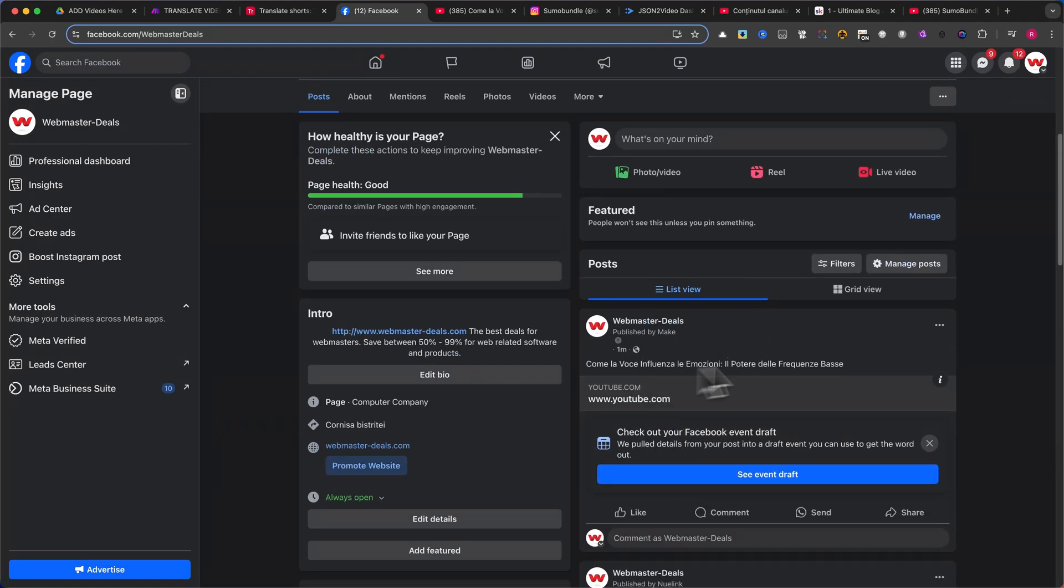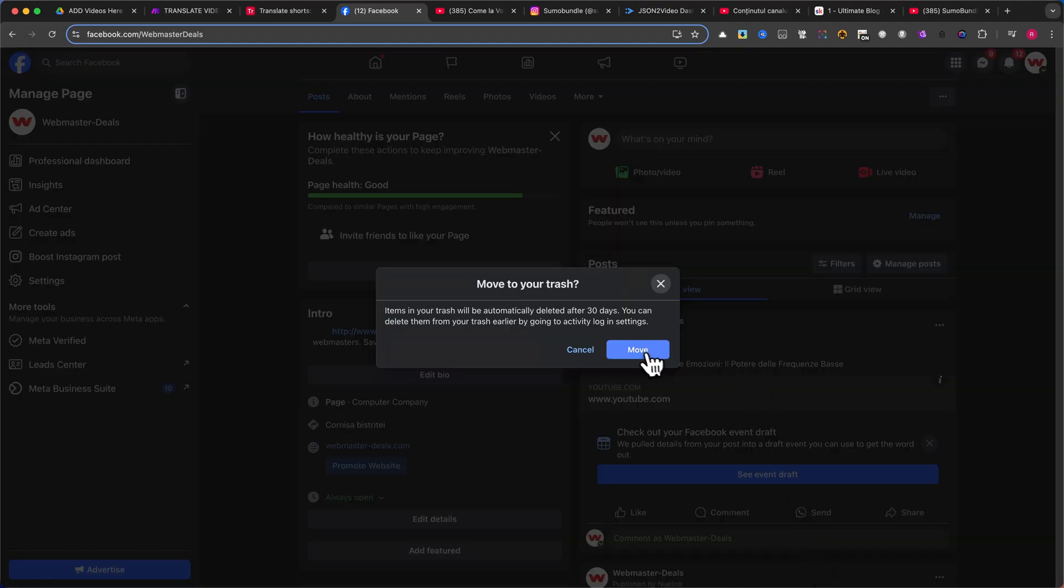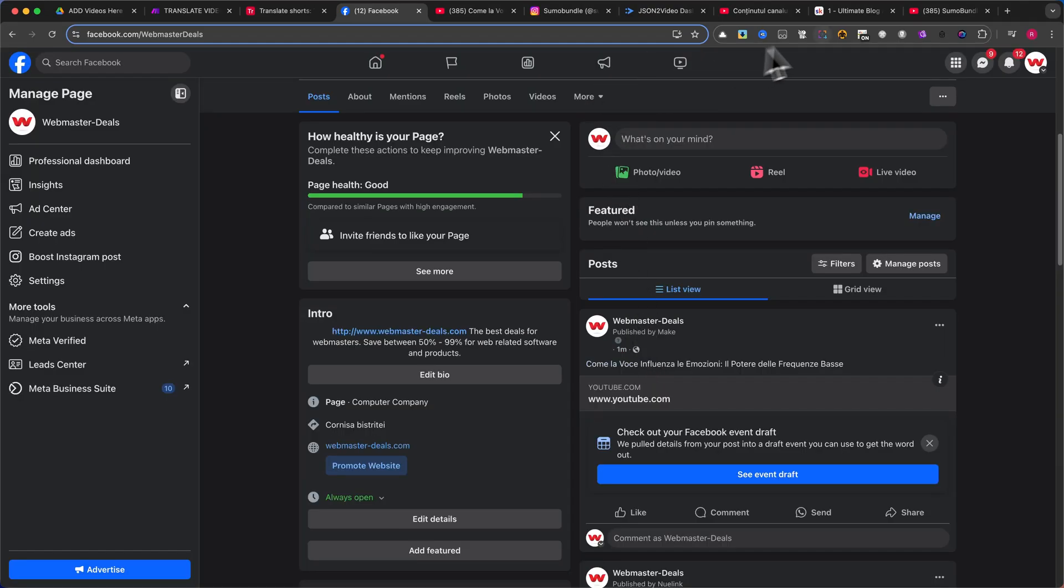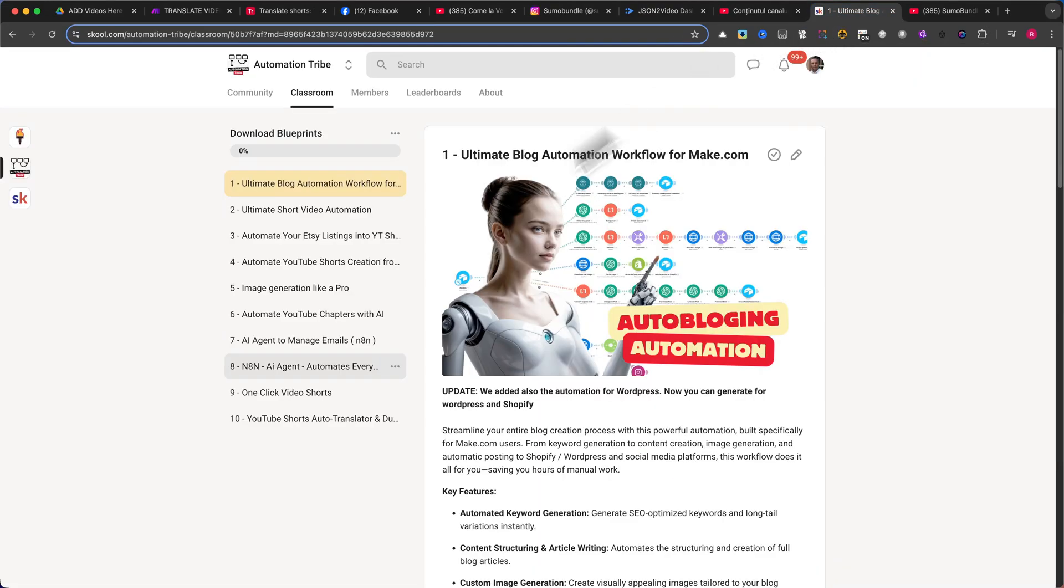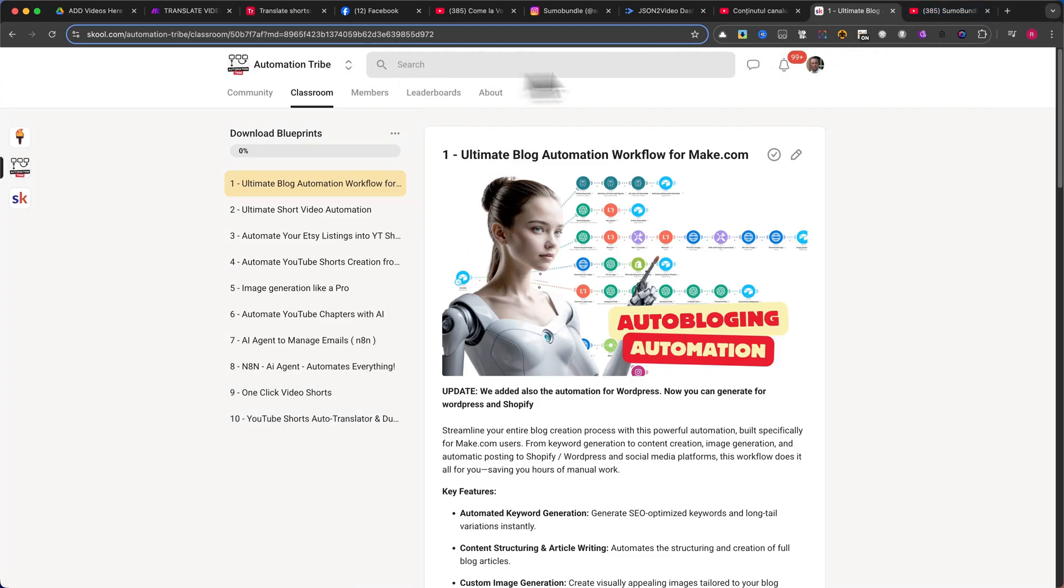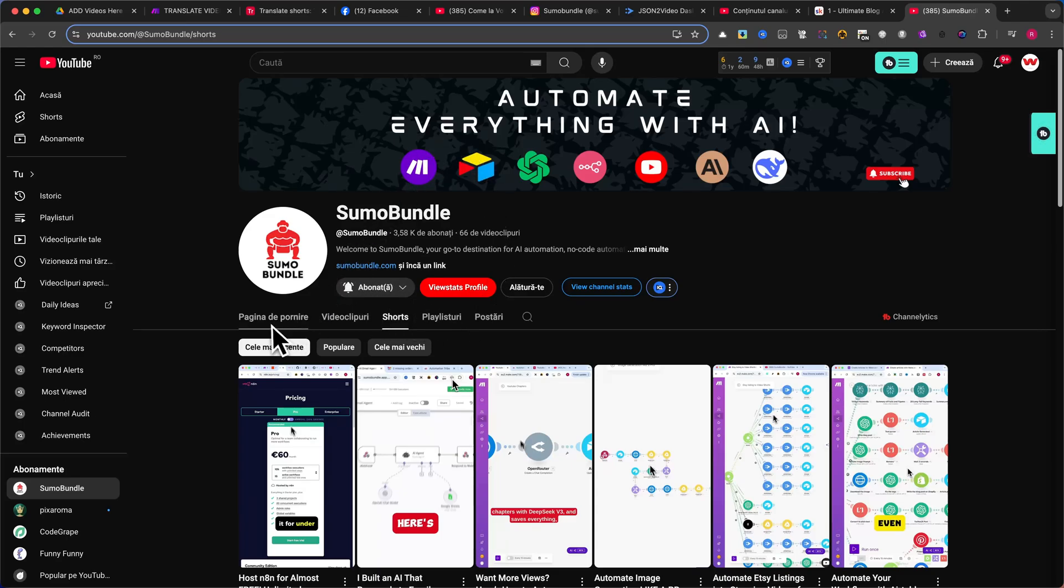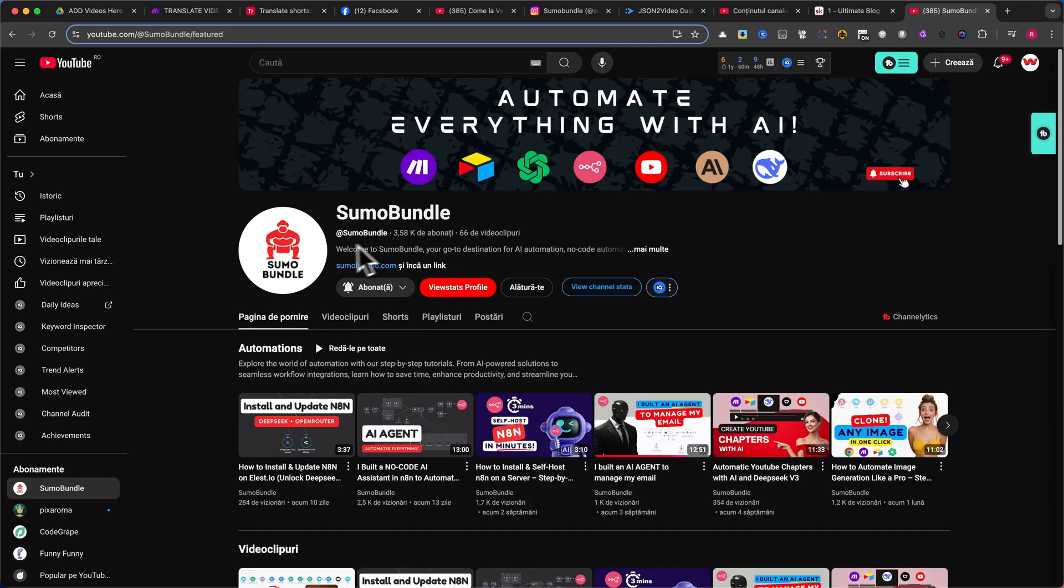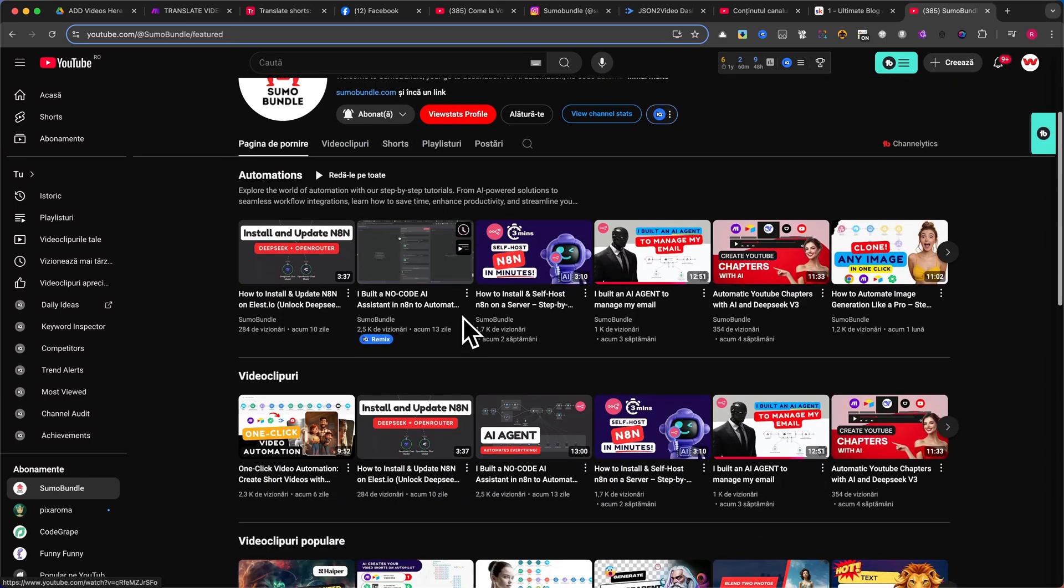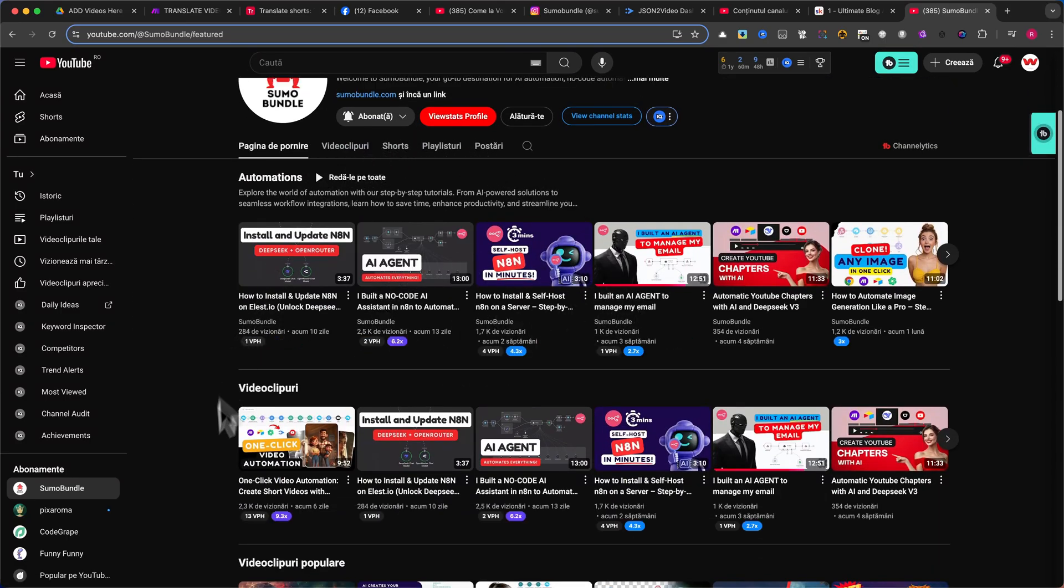Remember, you can download this full blueprint along with the Airtable base from my school community. You'll find the download link in the first link of the video description. If you found this tutorial helpful, I would really appreciate it if you give this video a like and leave a comment below. Your feedback is very important to me. It helps me create even better and more useful automation tutorials in the future. Thank you for watching, and I'll see you in the next video.